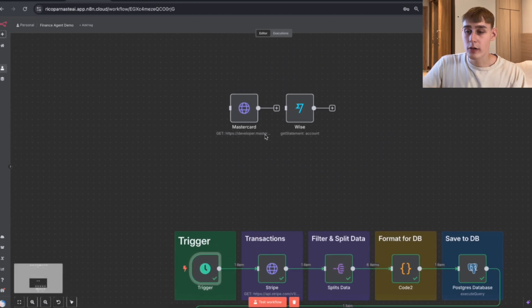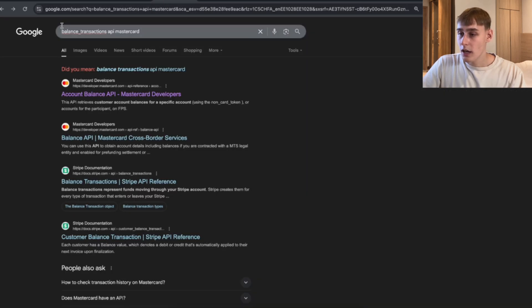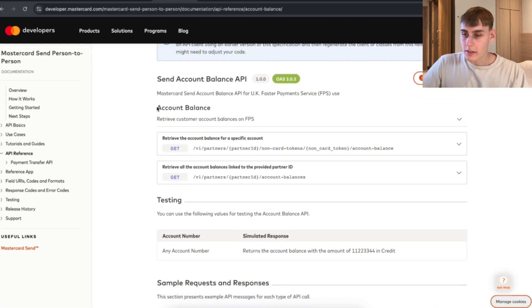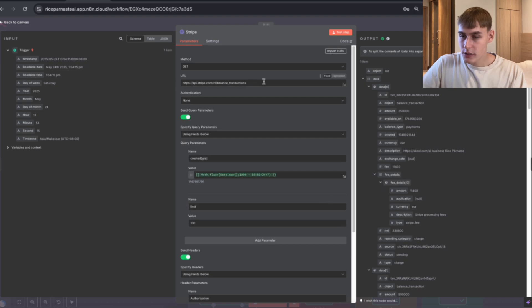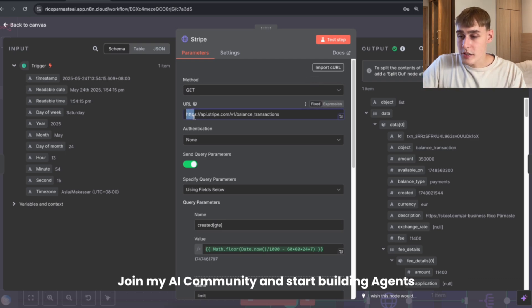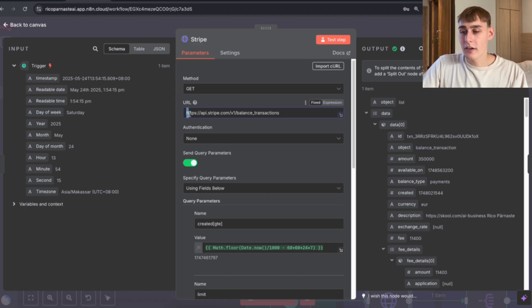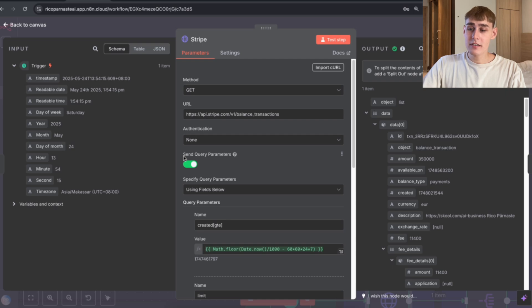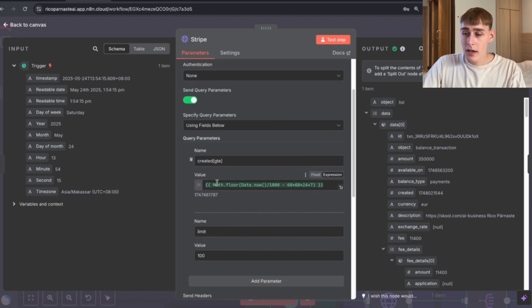For the transactions I'm using Stripe, but you can use Wise, or if you have a Chase, Amex, or Mastercard card you can go to the balance_transactions API for that provider. For example with Mastercard, navigate to their API docs, find the account balance endpoint, copy that URL, and paste it inside this HTTP node. For the method we're using GET so we can retrieve the information from the bank. Here's the URL: https://api.stripe.com/v1/balance_transactions. If you're not using Stripe, just use your correct URL. Then turn on 'Send Query Parameters' and specify the query parameters using the fields below.